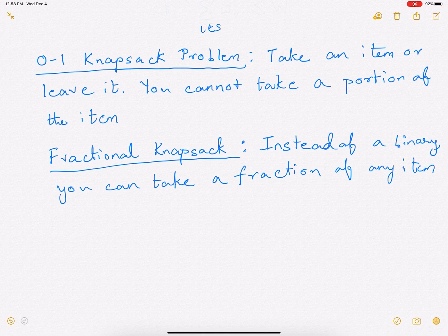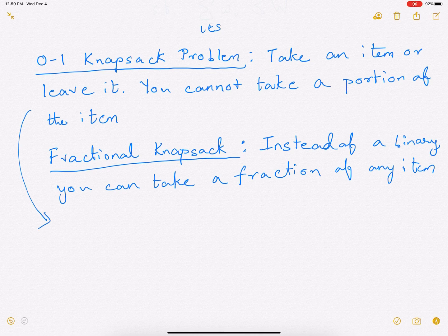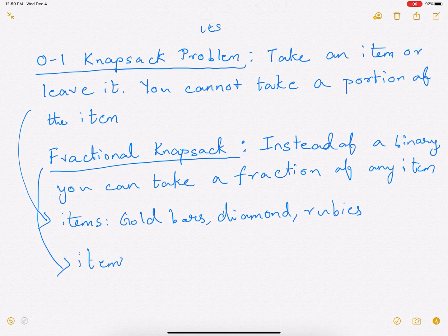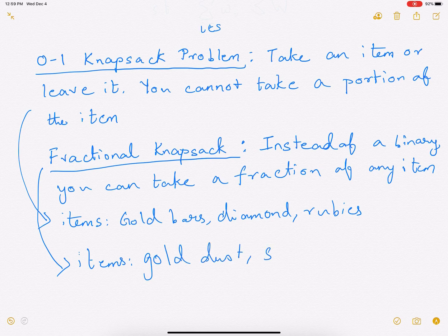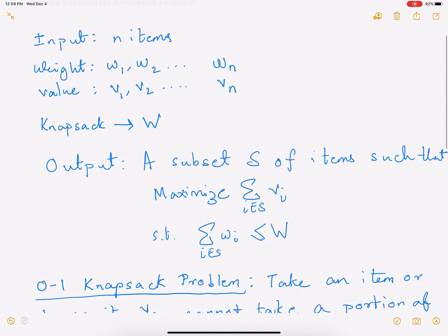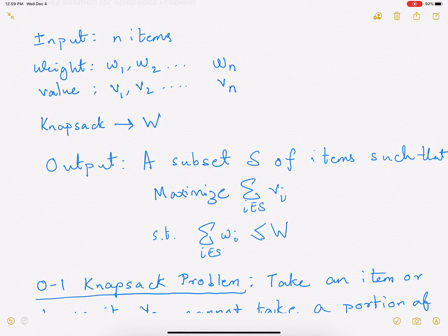The way to understand this: in the zero-one knapsack case, you have items like gold bars, diamonds, and rubies — you either take a ruby or leave it. For the fractional knapsack case, you have gold dust or silver dust, so you can take a fraction of it — as much as you want. In both cases, there are n items each with a weight and a value, and you want to carry a subset maximizing value subject to a fixed knapsack capacity W.